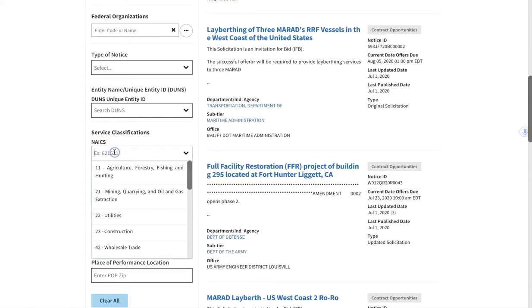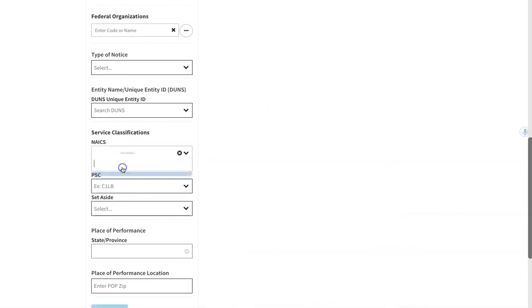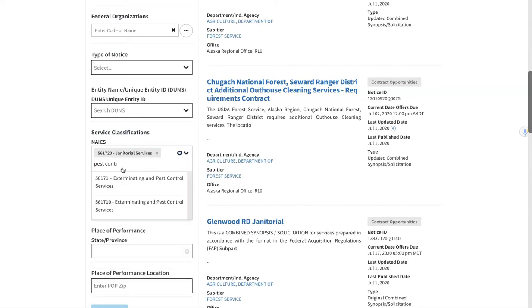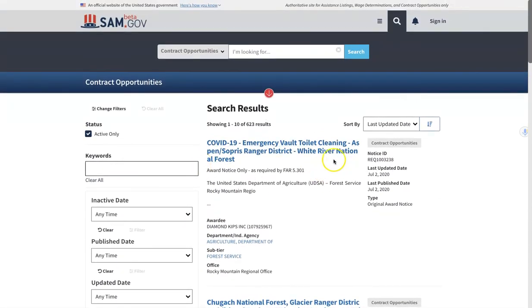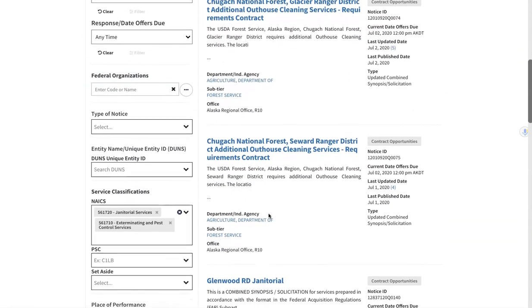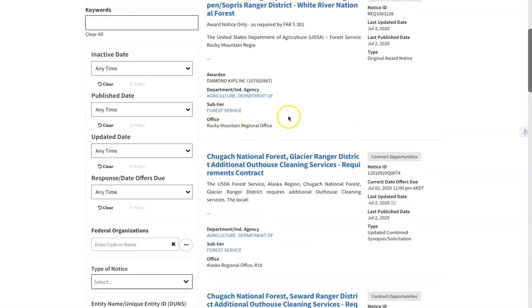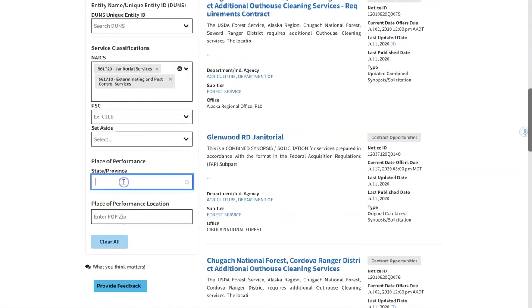Another thing you can do is search multiple codes. Say you are a janitorial company and you also do pest control — but you don't know the code. You can just type in the name and it will bring up Extermination and Pest Control Services, so you can search both codes at the same time. You can add on as many as you want. The results may be broad — for example, pulling listings from Alaska and the Rocky Mountain Regional Office of the FDA with the USDA — which is why it's important to narrow down by location.